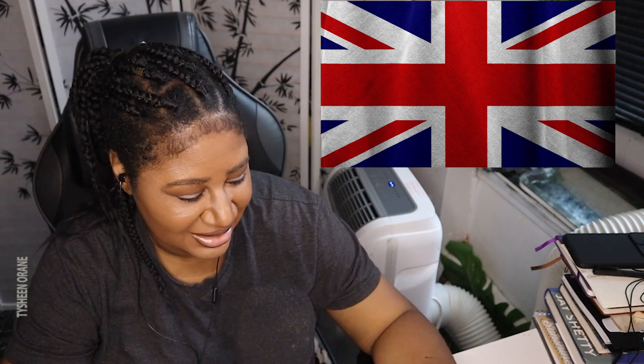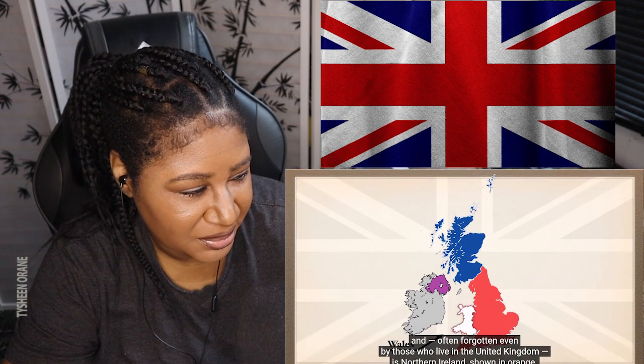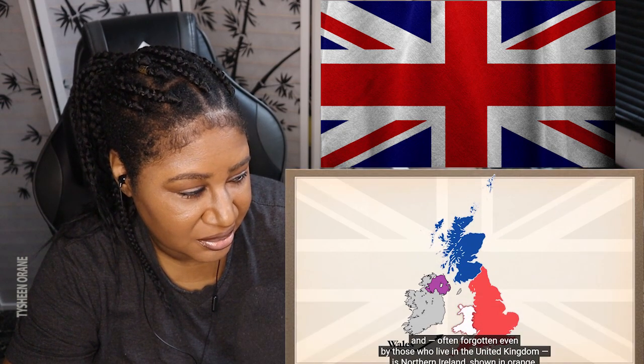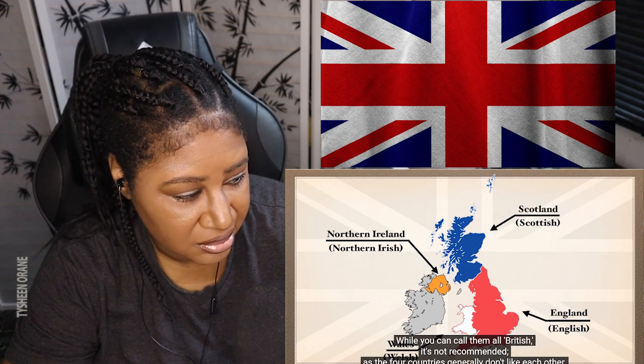I'm not gonna lie, growing up I always thought England was like the whole country, because I always hear people ask, 'Oh, I hear your accent — you're from England.' So I'm thinking, okay, I used to get confused. To the north is Scotland, shown in blue, and to the west is Wales, shown in white, and often forgotten even by those who live in the United Kingdom is Northern Ireland, shown in orange.